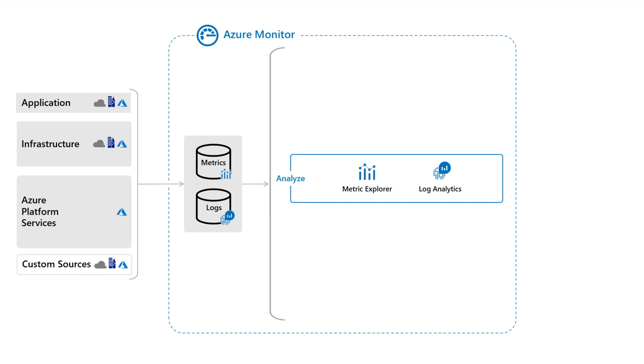Log Analytics is a tool that lets you write queries to analyze all of your log data and interactively work with the results.